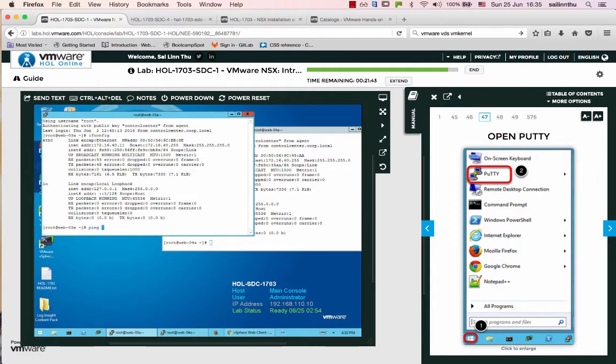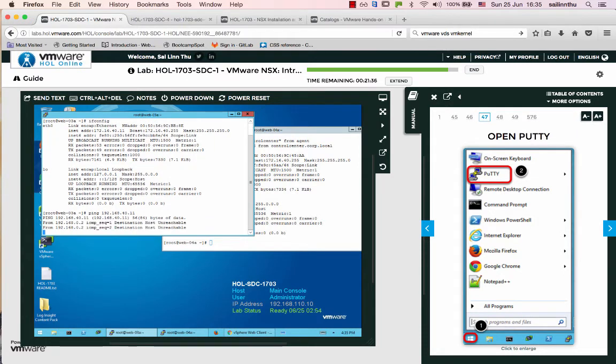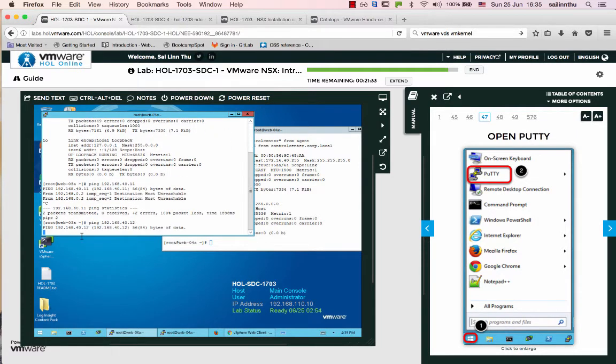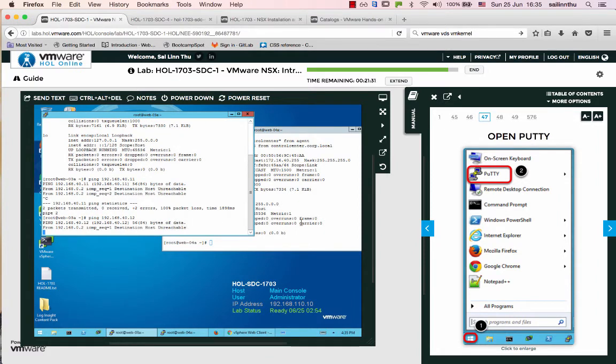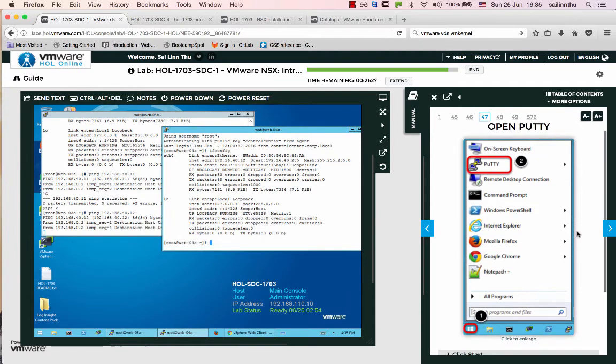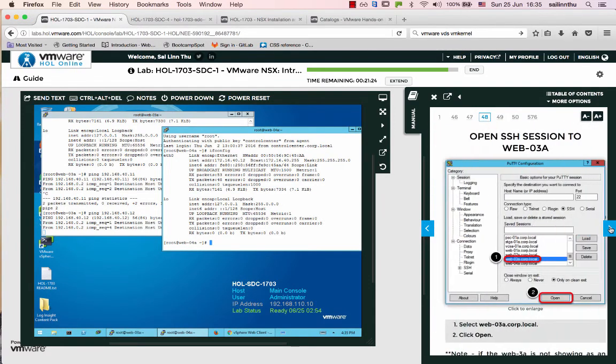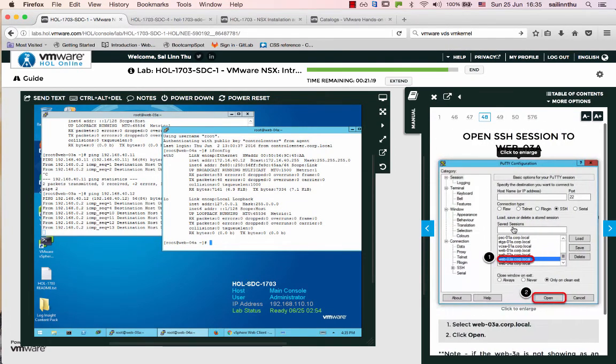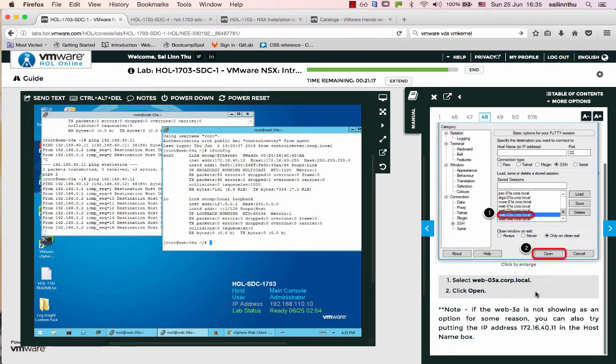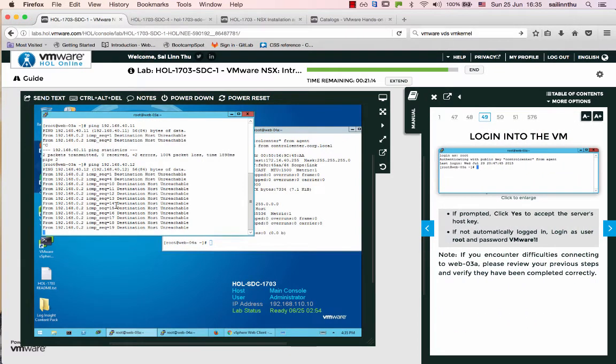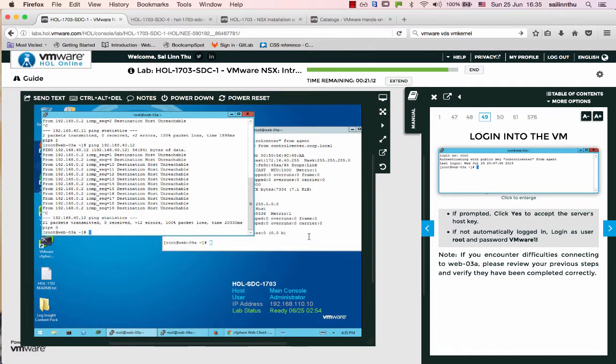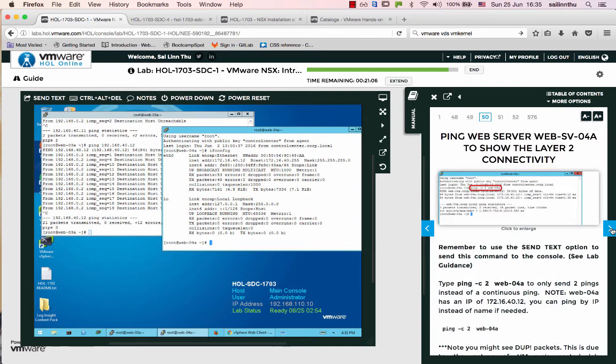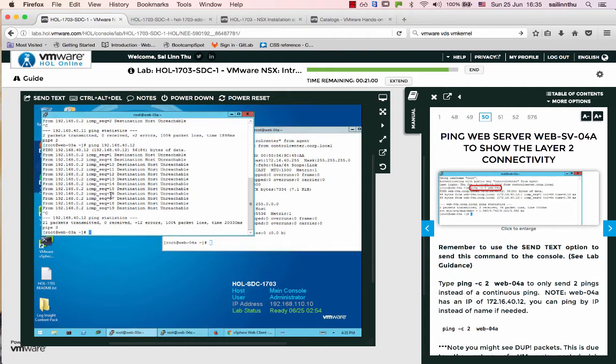Web zero three has IP 192.168.40.11 and web zero four has 192.168.40.12. Let me ping from here - 192.168.40.11 and 40.12. Destination host is unreachable. I know why this is happening.